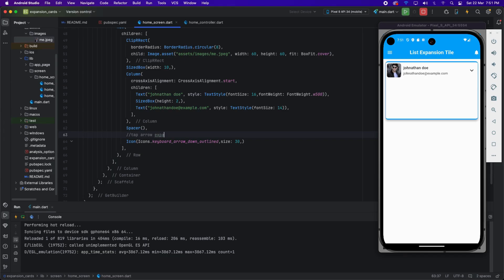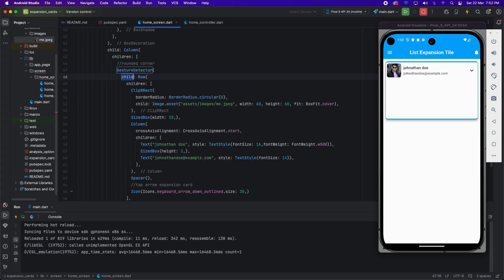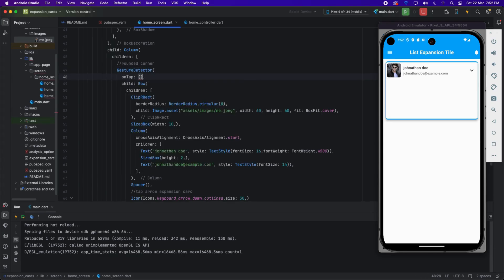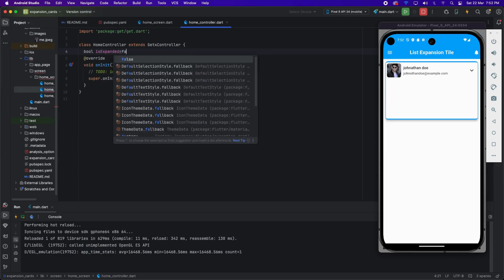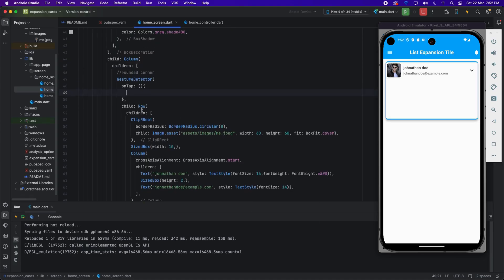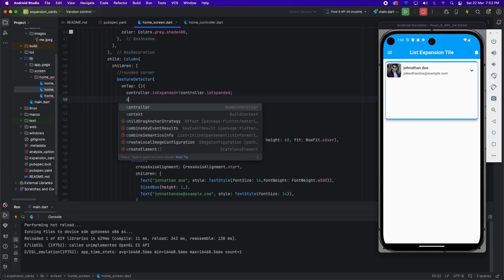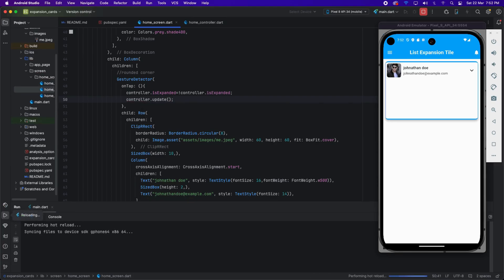Whenever we tap on the tile it will expand, so I'm applying a GestureDetector with an onTap method. Inside the HomeController I'm applying a boolean variable called isExpansion with a default value of false. On tap I'm setting controller.isExpansion equal to not controller.isExpansion to toggle the state.